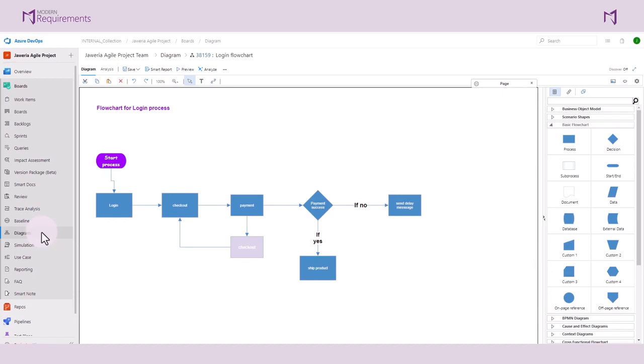We often recommend users to try automation first to see if that can cover all the requirements needed to elicit from a diagram. Then they can touch up afterwards by adding individual requirements onto nodes if necessary. So let's start with automation.